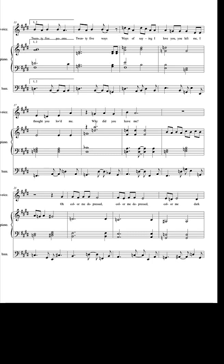Color me depressed. Color me depressed. Color me dark.